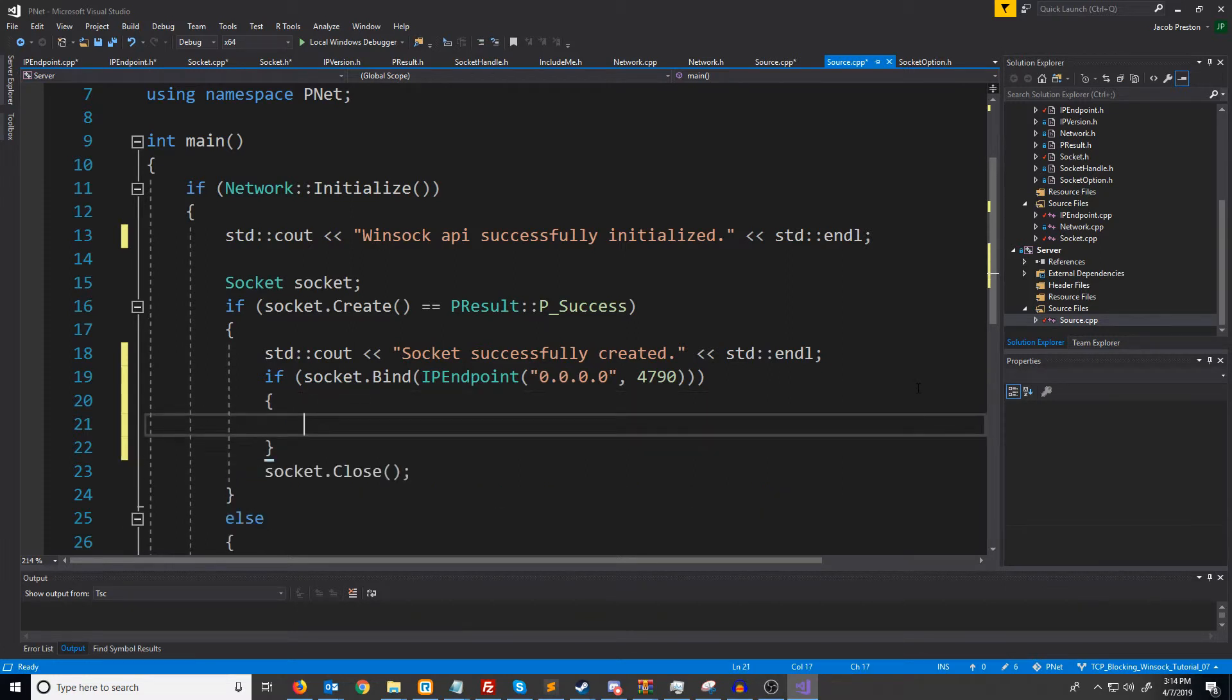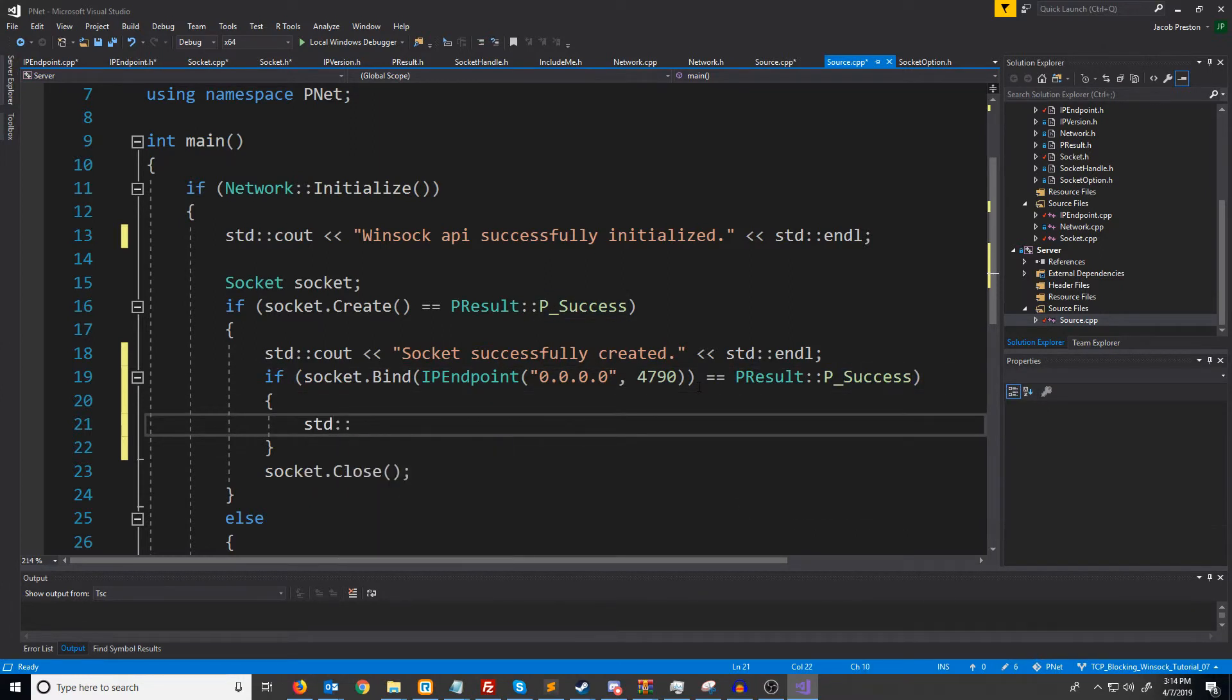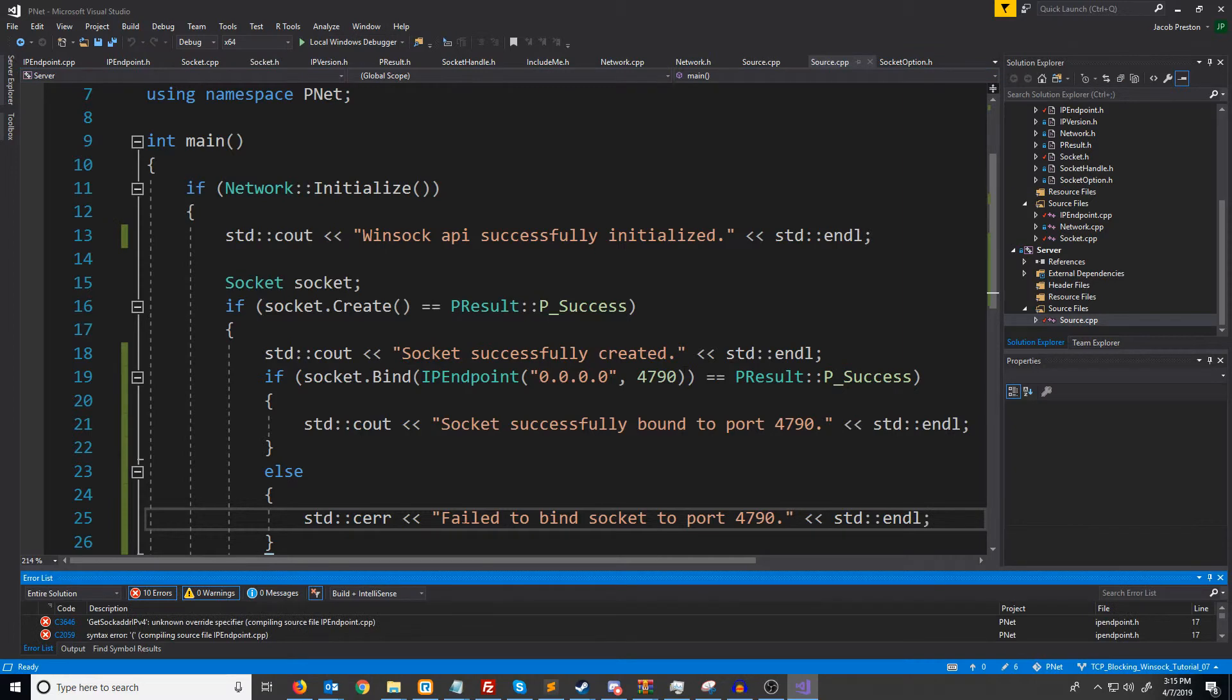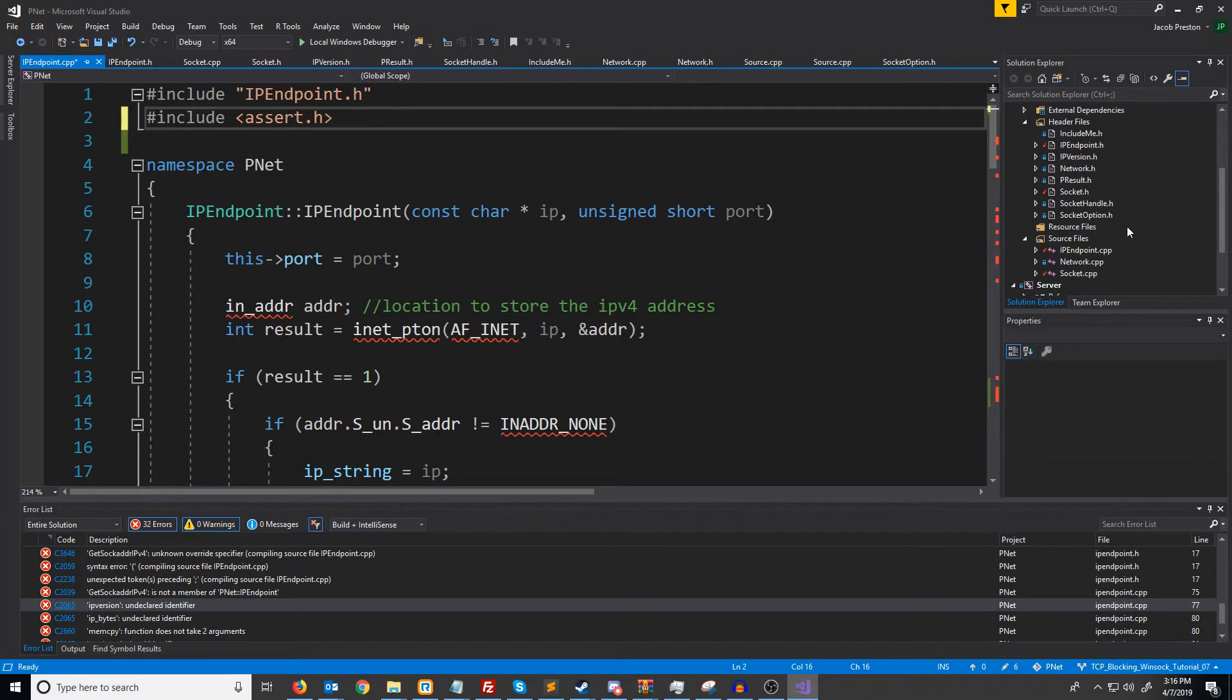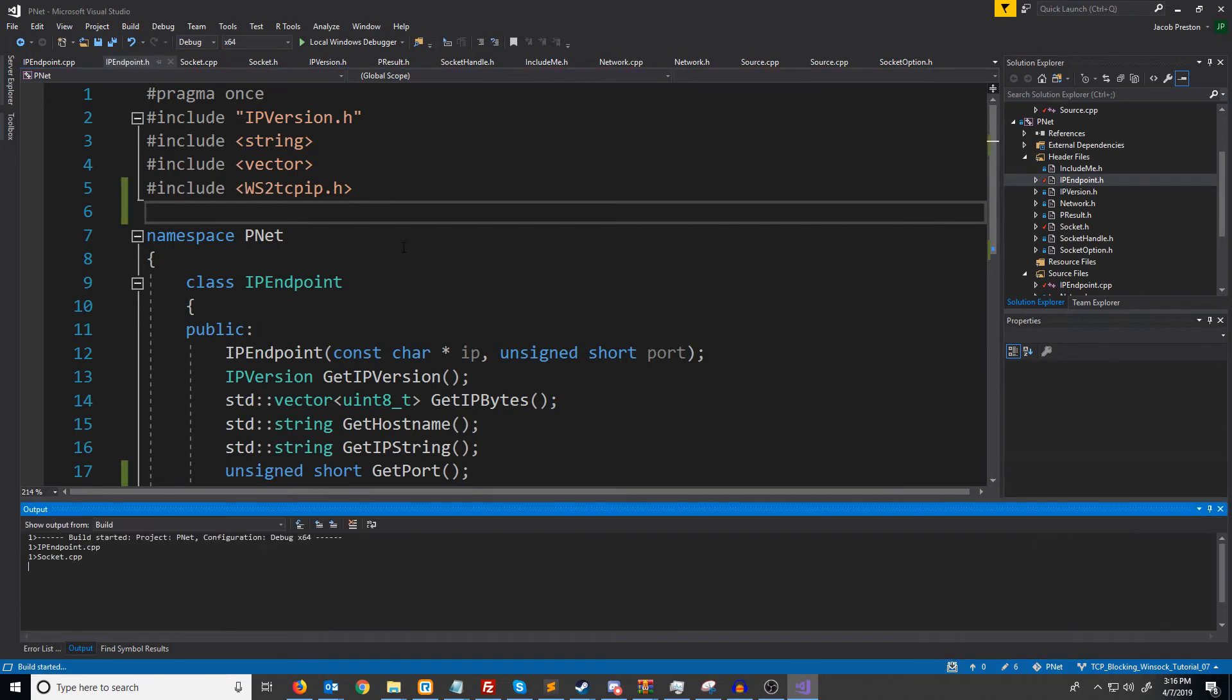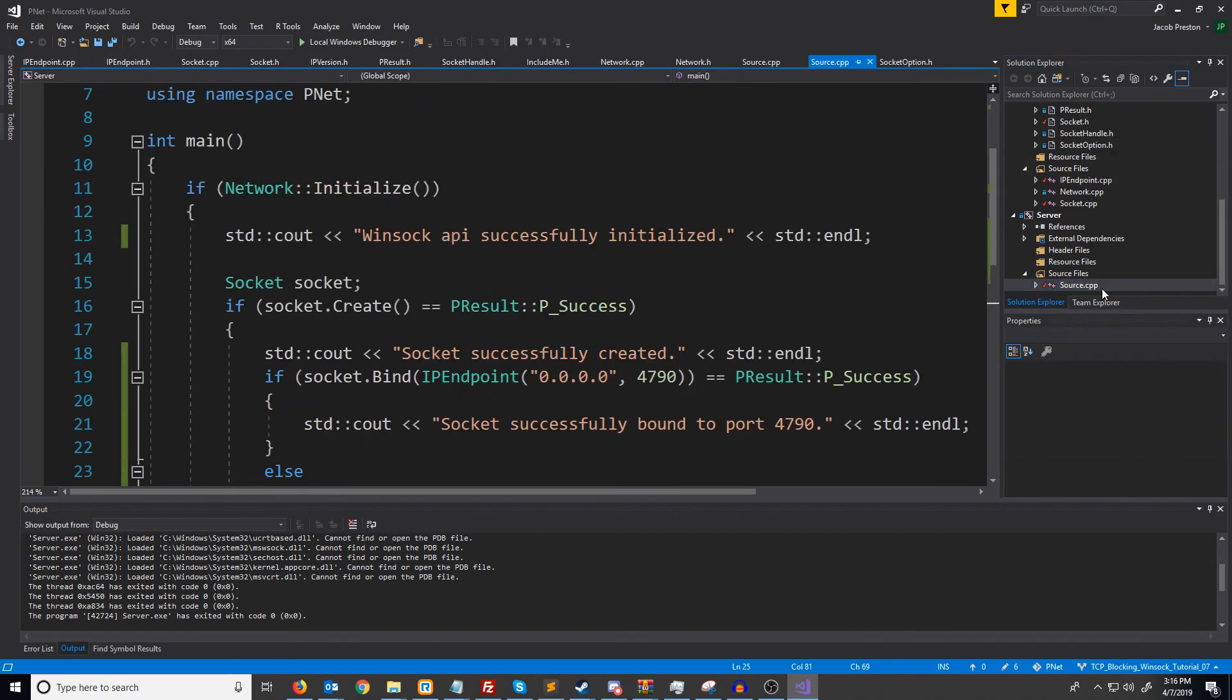So now we are binding our socket and we want to make sure that it is success. If it is, then we'll say... Let's go ahead and build this and see what it says. There was build errors. Let's see what happened here. Okay, I think I need to move this WS2 TCP IP header from the CPP file for IP endpoint into the header file. Let's try this again and see if we're still getting errors. Okay, it looks like that was the issue. So we see Sock is successfully created and successfully bound to port 4790. Press any key to continue.